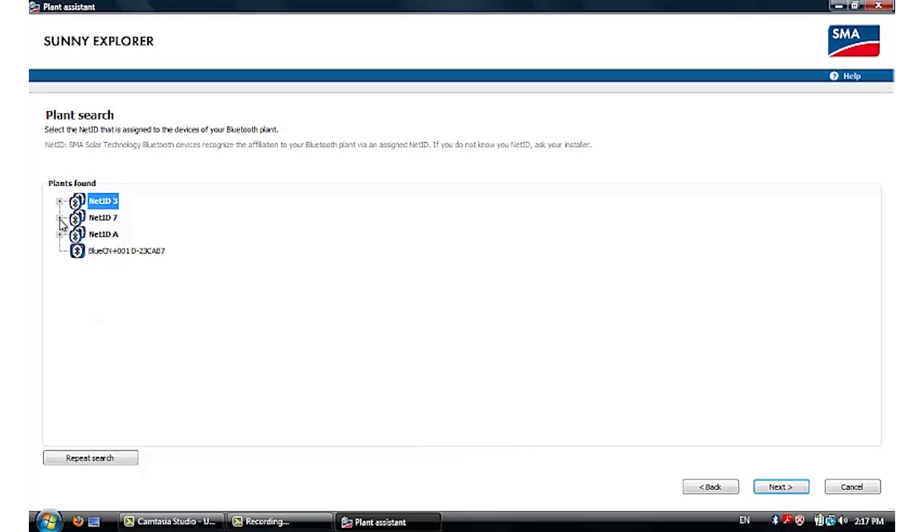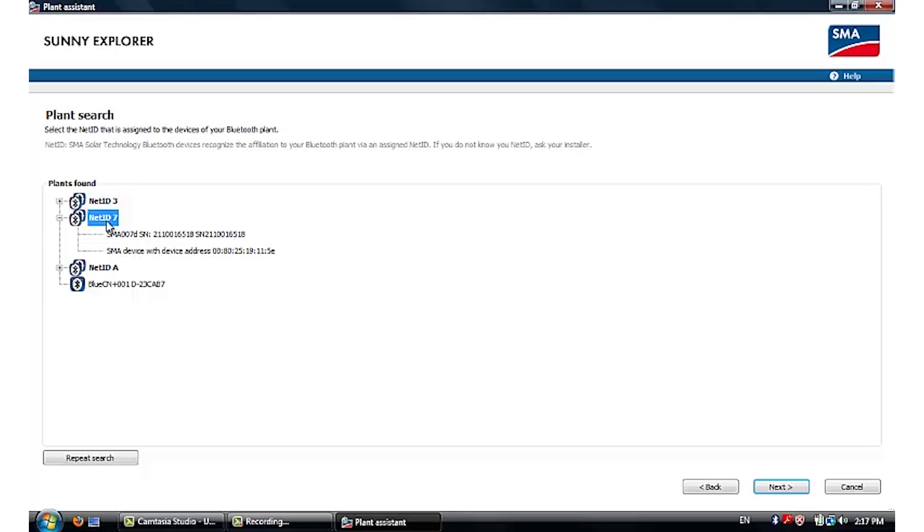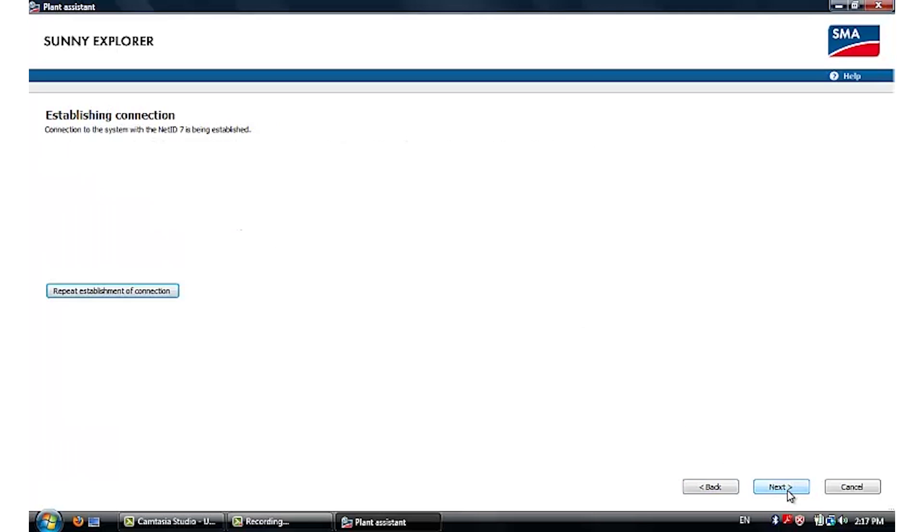Once it's detected, please identify your inverter and which net ID is on. This can be seen from the serial number of the inverter. Please select the correct net ID and go on to next for connection.